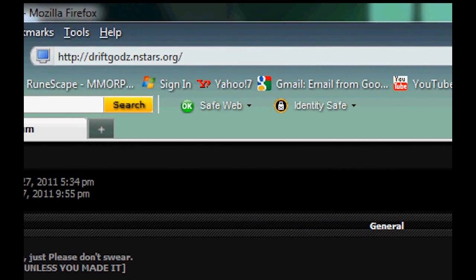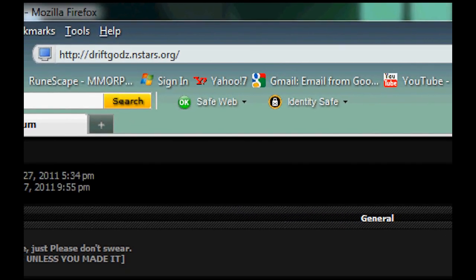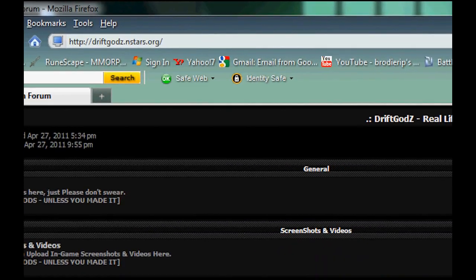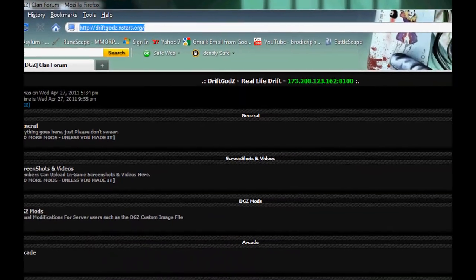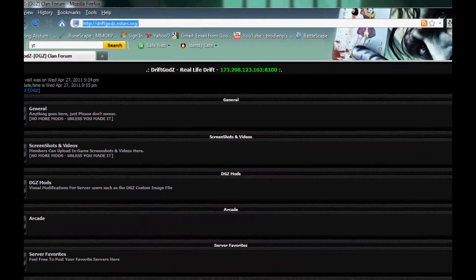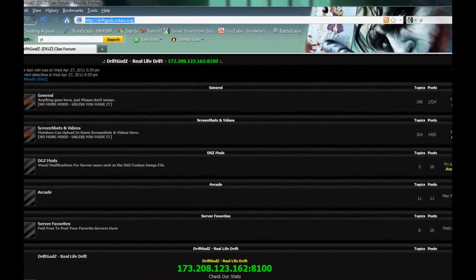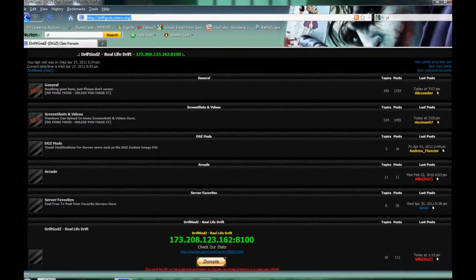First off, you want to go to DriftGods at nstars.org. I'll put the link in the description.